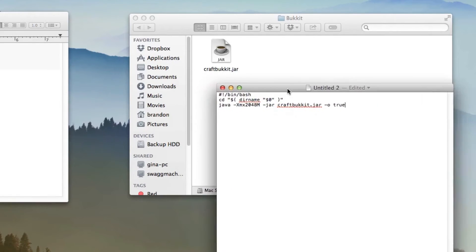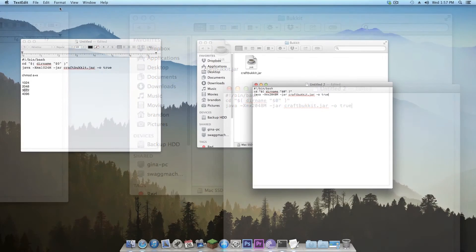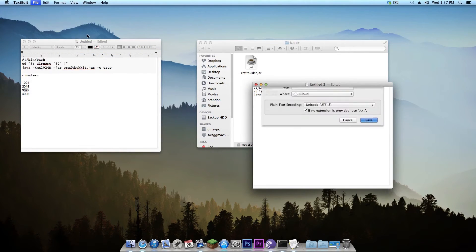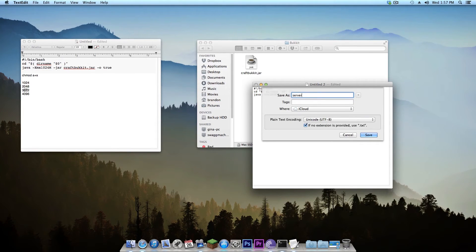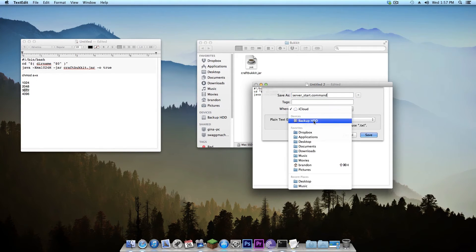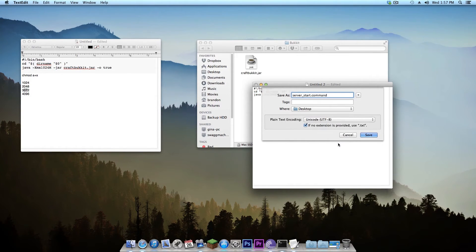And once I've done that I'm going to want to save this as a command so I'm going to go to file save and I'm going to save this as server_start.command just like that and I'm just going to put that on my desktop for now. I'm going to uncheck this and hit save.